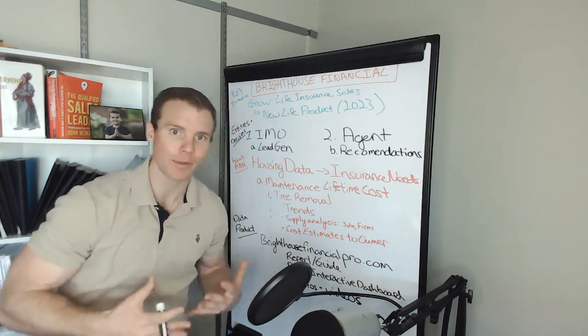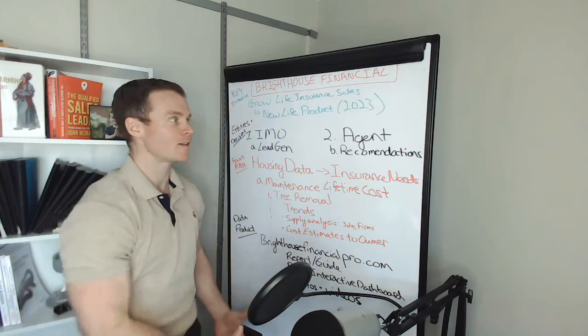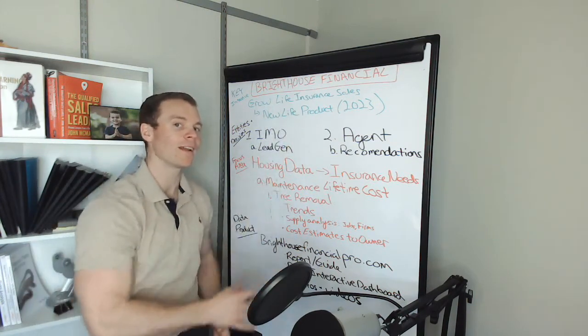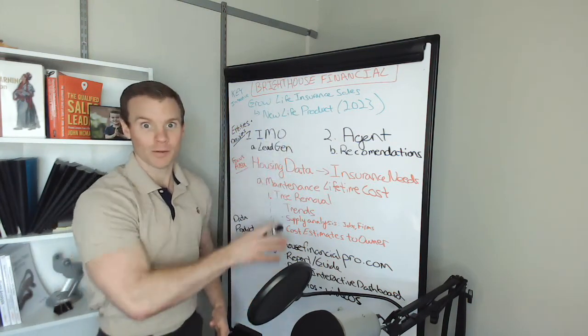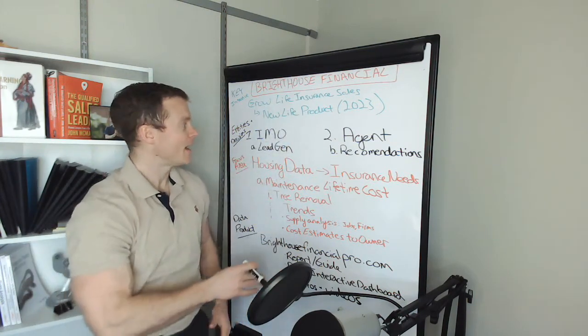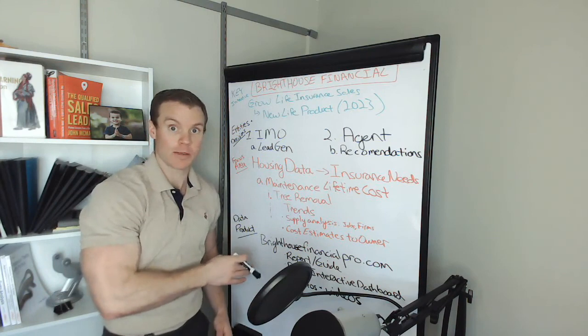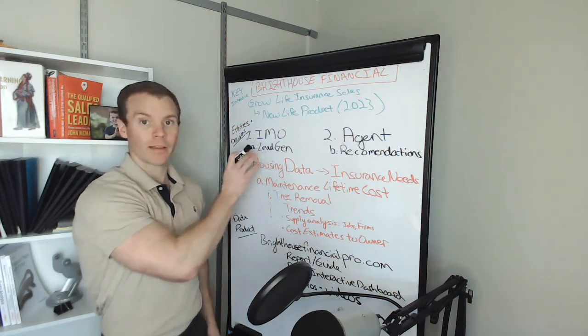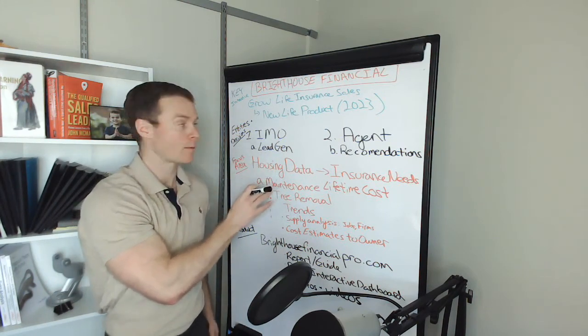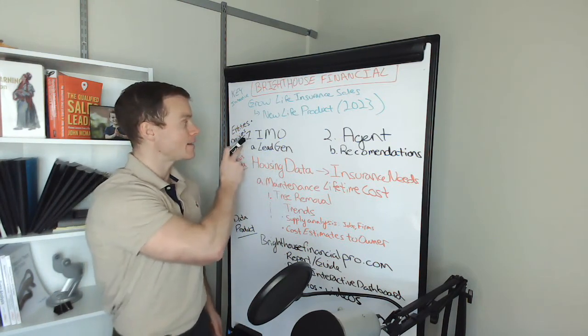So what cool data science, deep learning, machine learning things can we do to support that? Let me walk through some ideas. Before I get into the actual specific use cases, it would be useful - I like Bill Schmarzo's framework here - to look at entities and the key decisions those entities need to make to support this initiative.